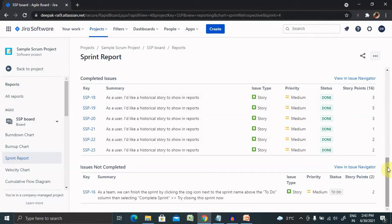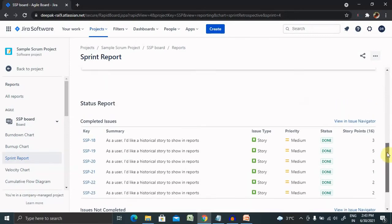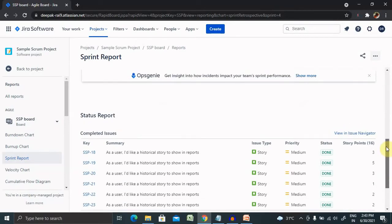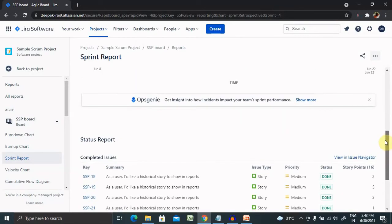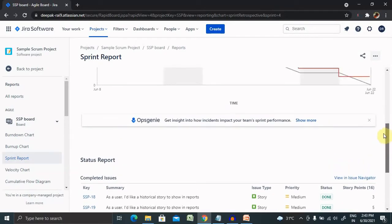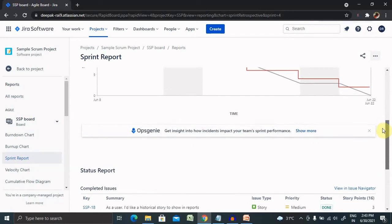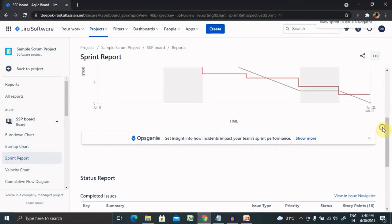Let's understand how we can view the sprint report. The sprint report is board specific, that is it will only include issues that match the board's saved filter.